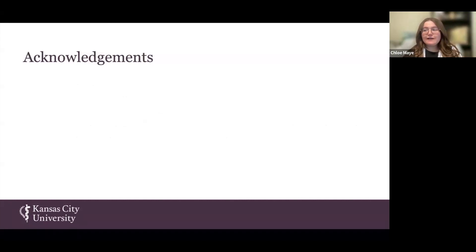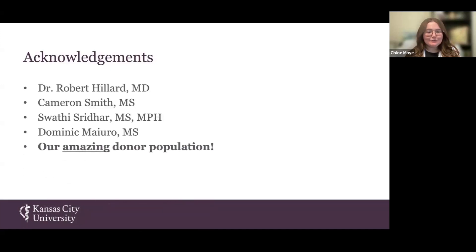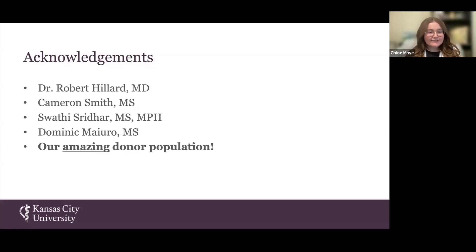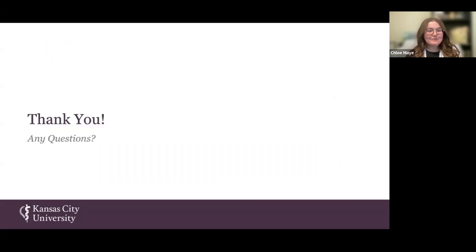I again want to thank my research team, including Dr. Hillard, Swathi, Cameron, and Dom. And above all else, I want to thank our amazing donor population and the Kansas City University Gift Body Program. These donors are a wonderful asset to our education and to research, and we are so privileged to have them here on both campuses. Here are the references I used in this presentation. Thank you all for the opportunity to present our findings. Does anybody have any questions regarding the research?